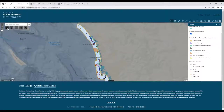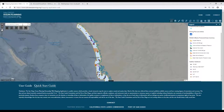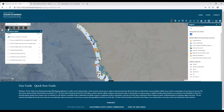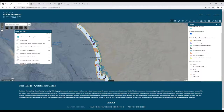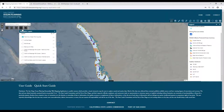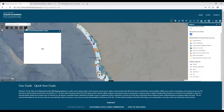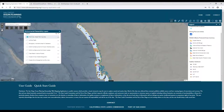You'll also see five icons under the search bar. Those are for each of the public trust categories: the commerce layers, navigation and operation layers, fisheries layers, recreation layers, and environmental stewardship layers.